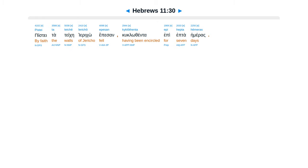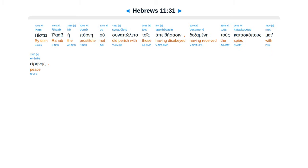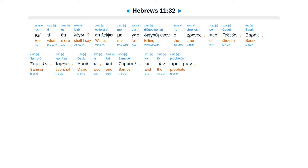Piste tateke yeriko epesan, cuclothenta epi heptahemeras. Piste raab heporne, usunapolita tois apethesasen, dexamine tus katascapus met erenes.